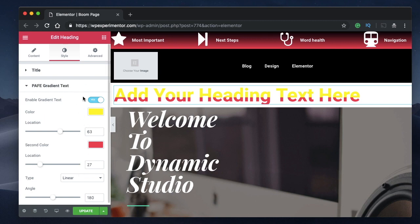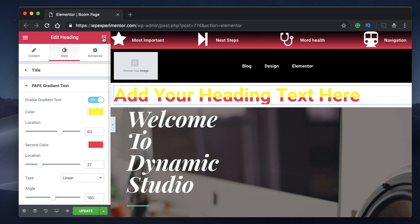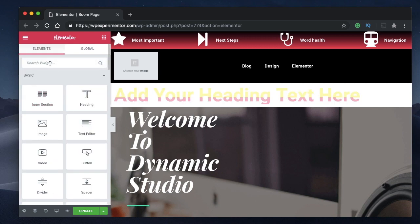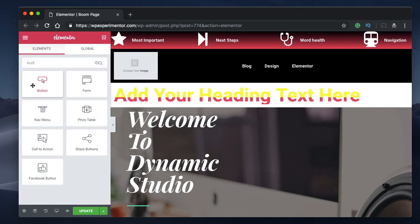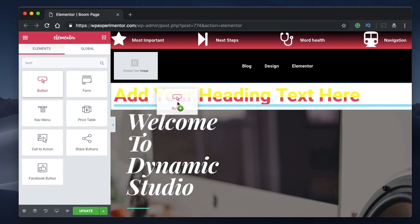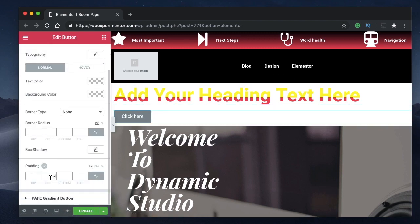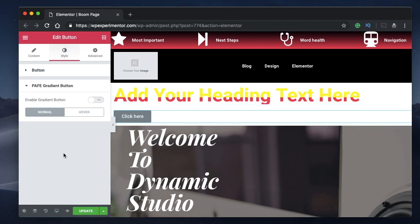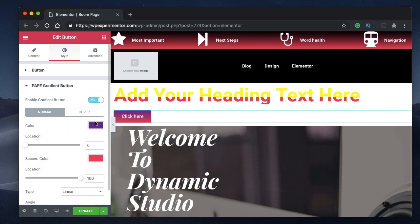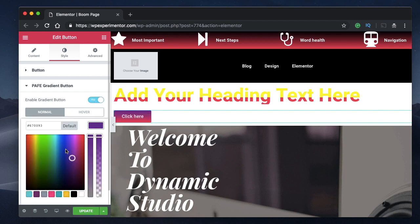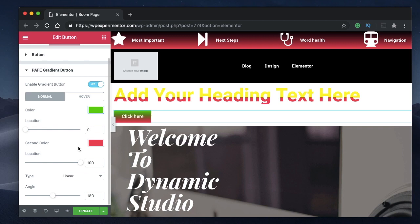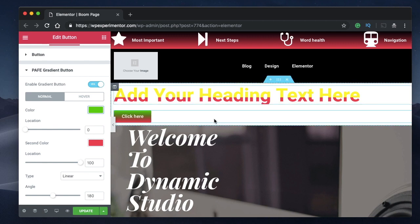By adjusting a few parameters you can achieve gradient text. Similarly, you can drag in a Button widget, and under the Style tab you'll find a Gradient Button option. Enable it and pick your primary color, secondary color, and location. This is all free with the add-on.